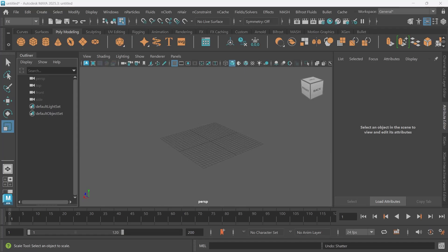Hello everyone, welcome back. In this video I'm going to show you how to shatter a wall in Maya using Bullet. Let's go ahead and get right into it.